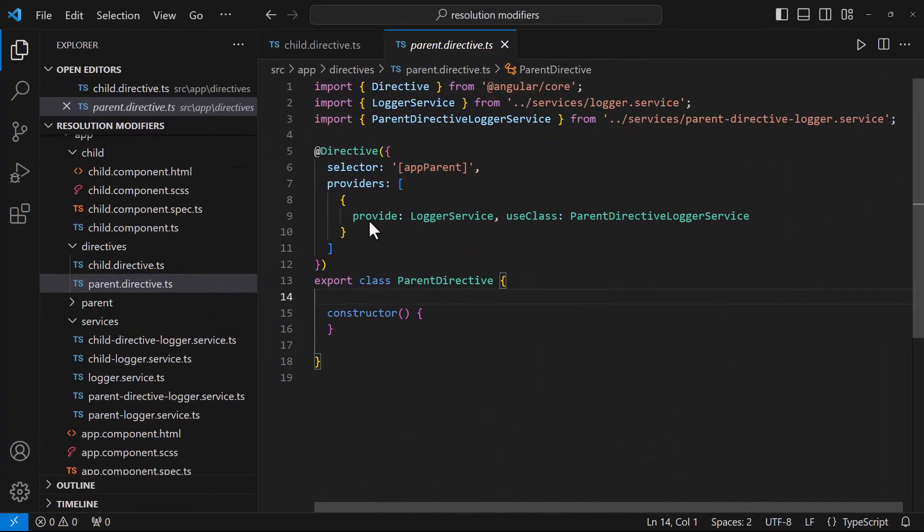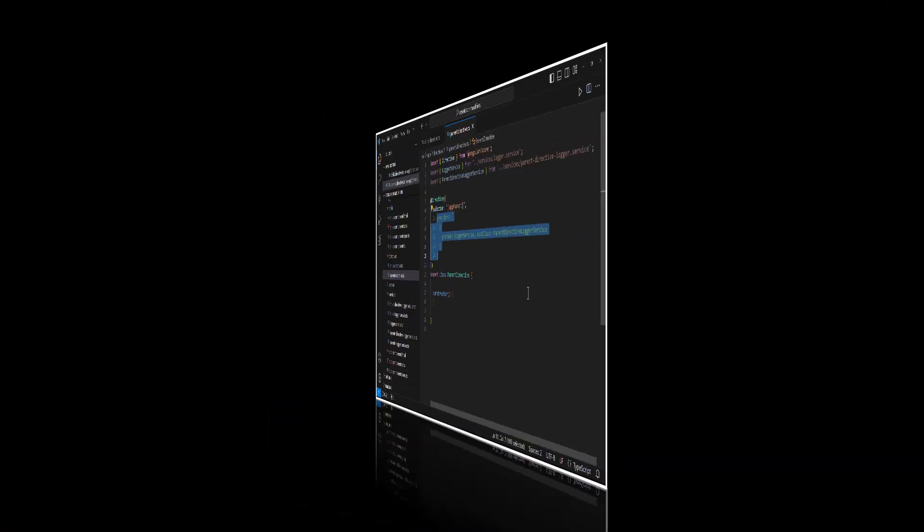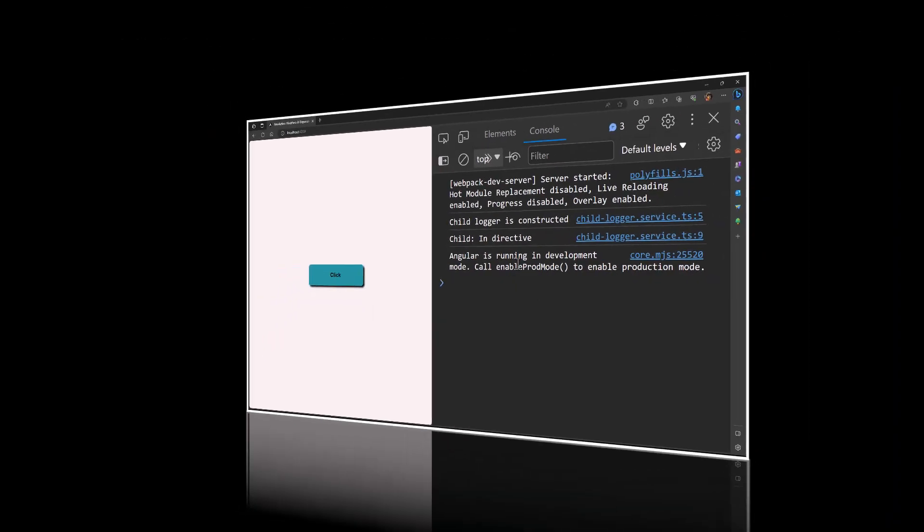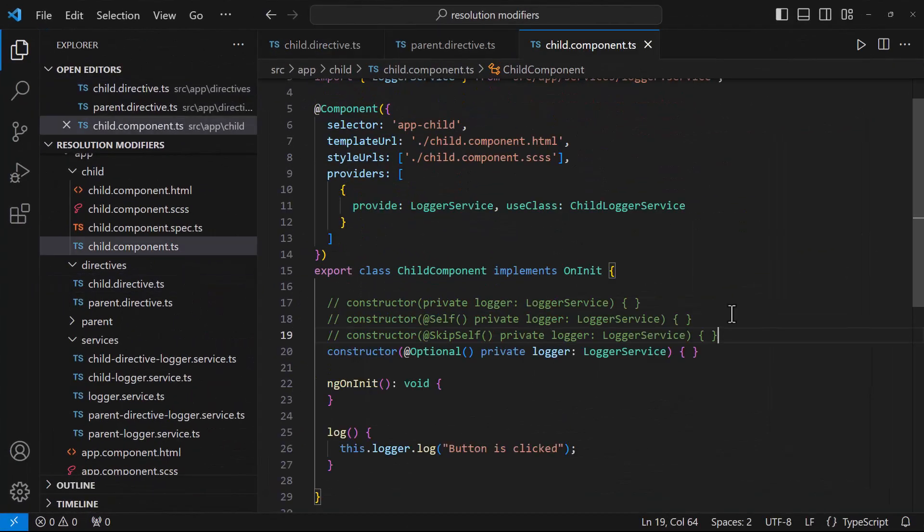Let me remove the provider from here also. Now we can see it is provided from the child component. If we remove here, it will go up to the root module.